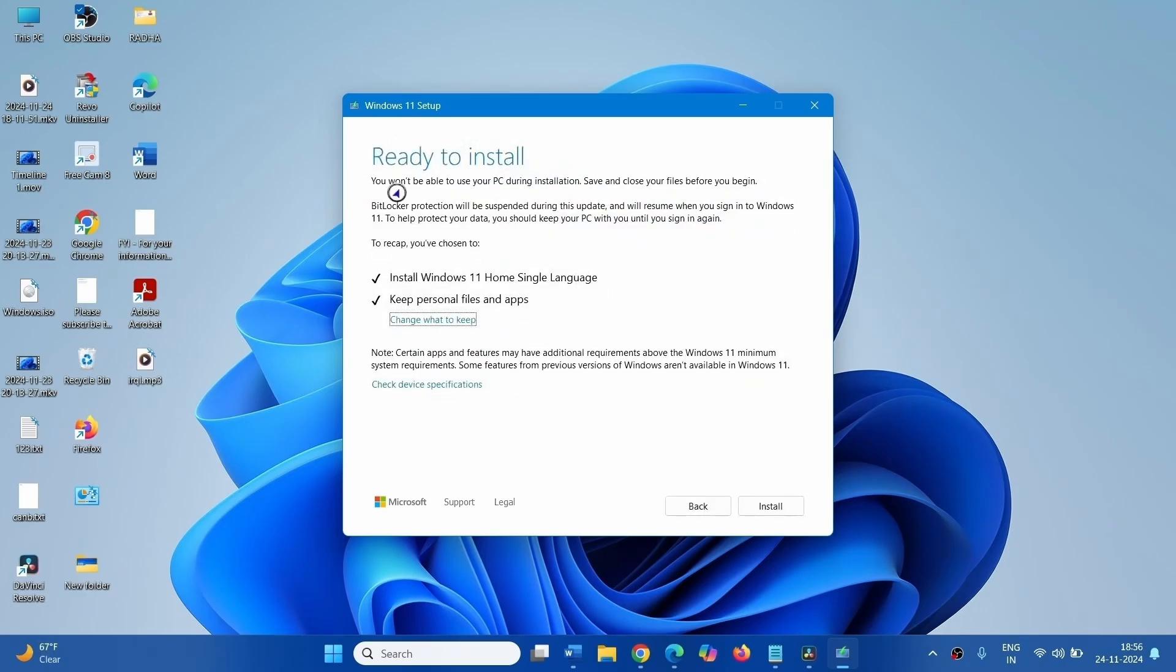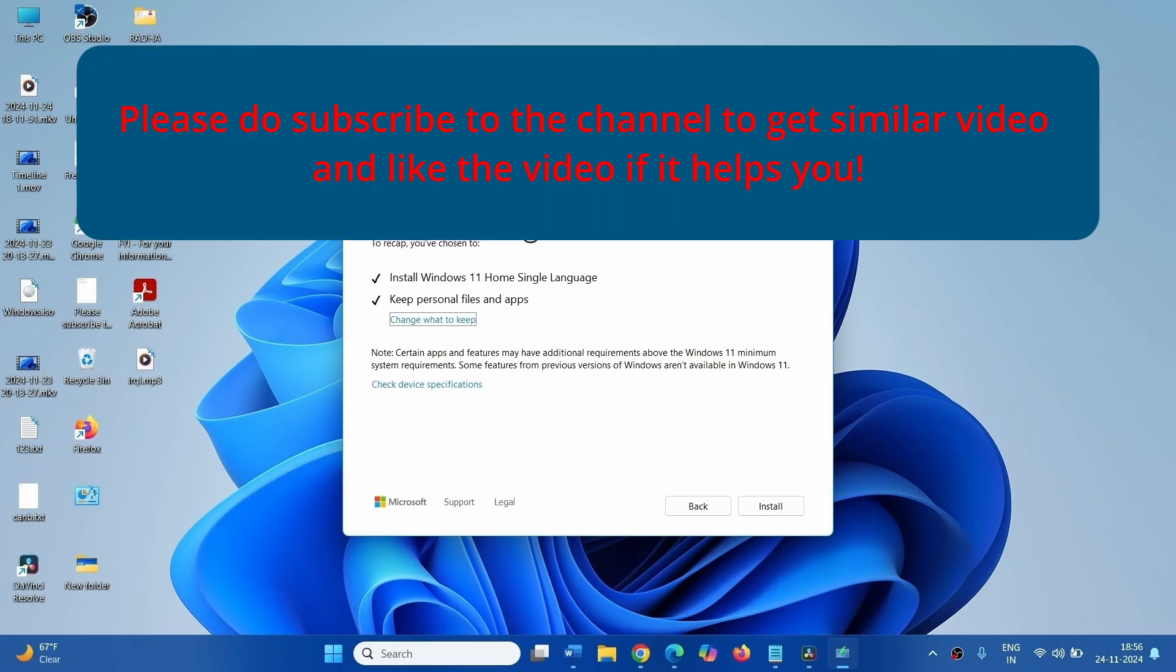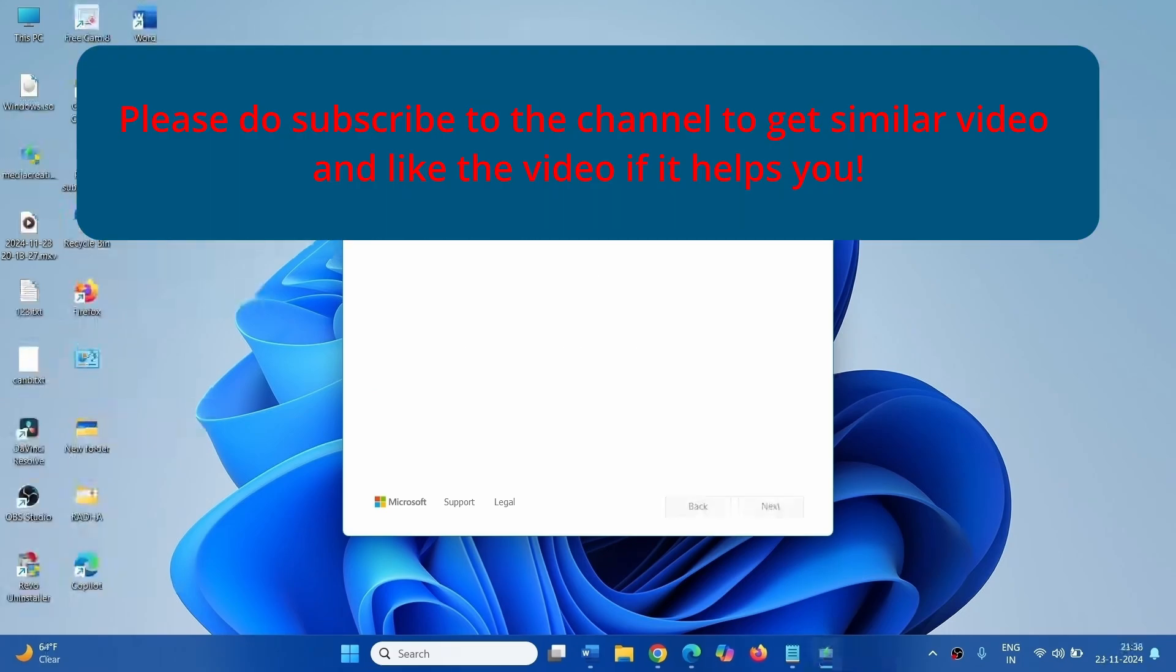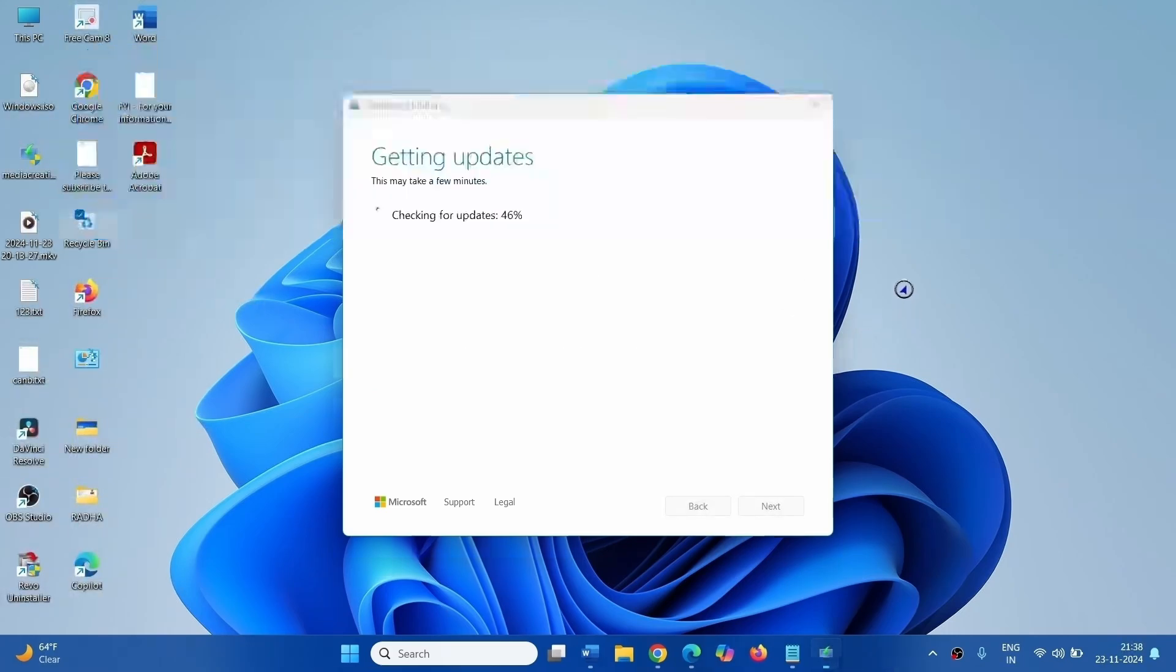On the ready to install window, click on Install and then confirm. The clean install will be completed after several reboots. That's all friends, thanks for watching the video.